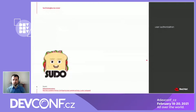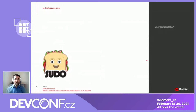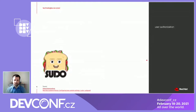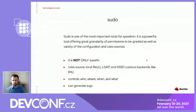Let's jump directly to SUDO. It's a user authorization tool. There are links to upstream and also the customer portal, so you can go there and click on them if you want to.